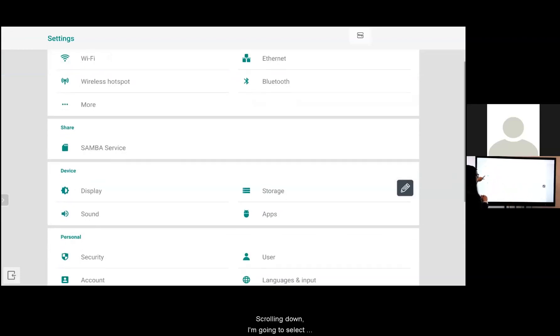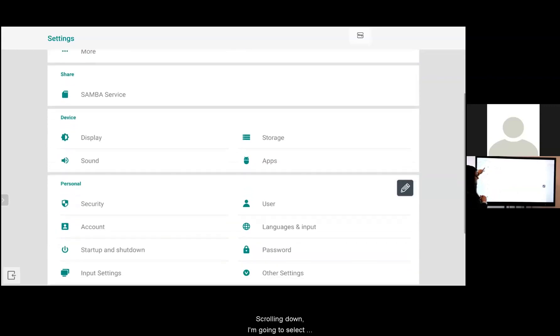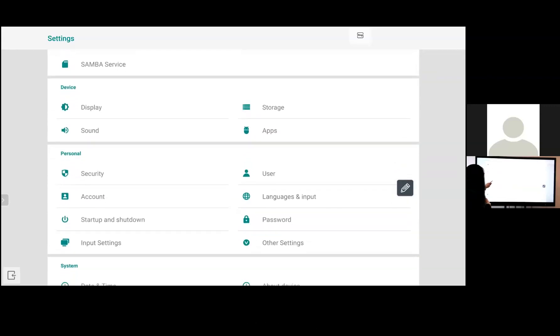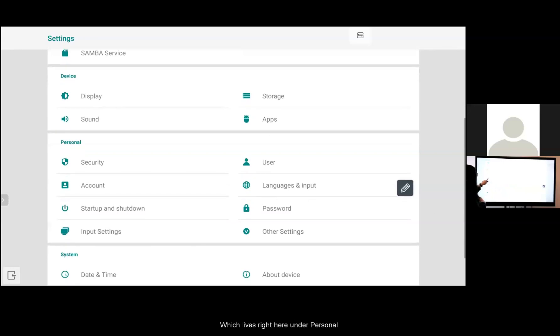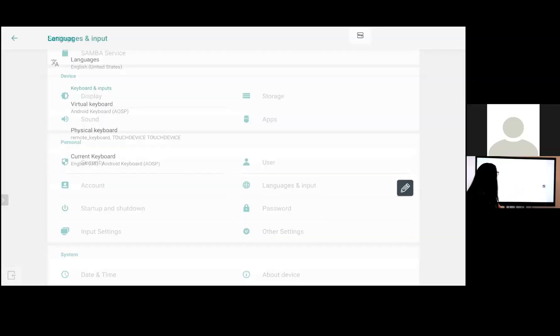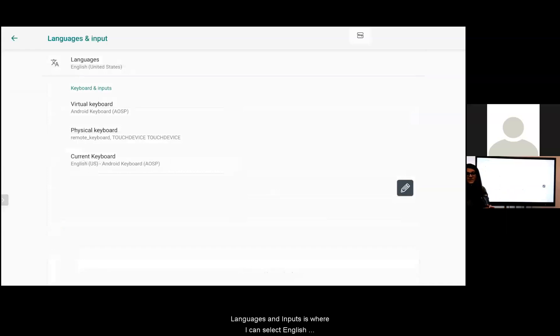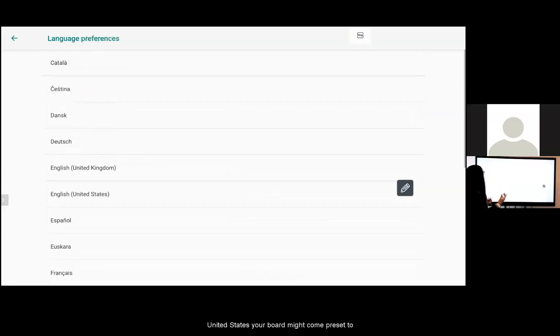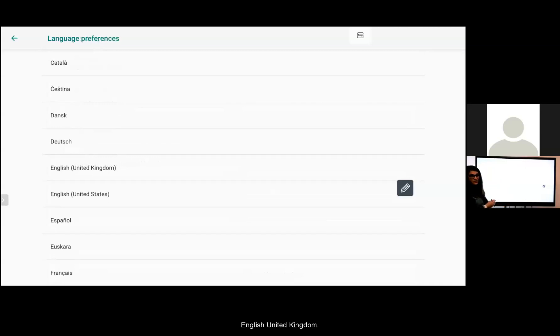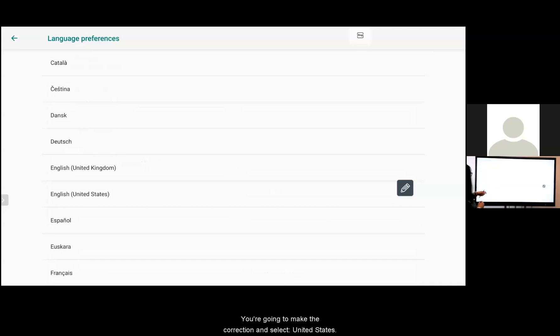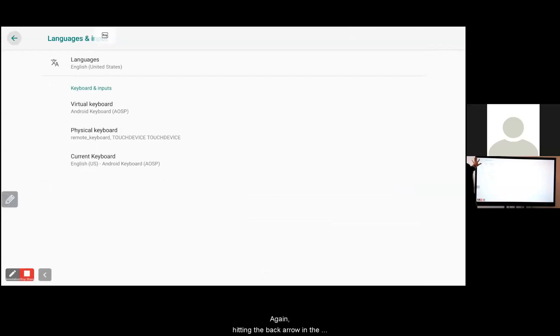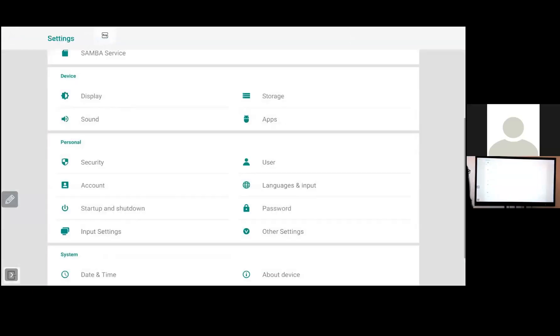Scrolling down I'm going to select languages and inputs which lives right here under personal. Languages and inputs are where I can select English United States. Your board might come preset English United Kingdom. You are going to make the correction select United States. Again hitting the back arrow in the upper left hand corner.